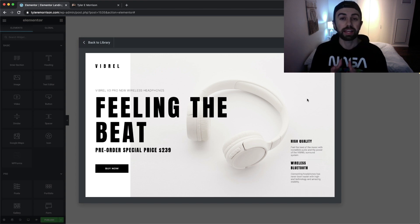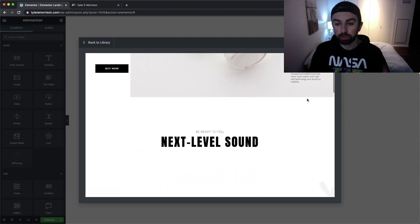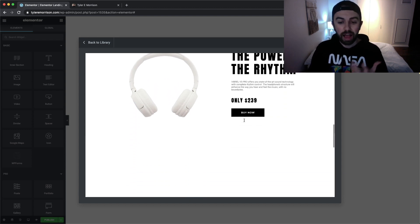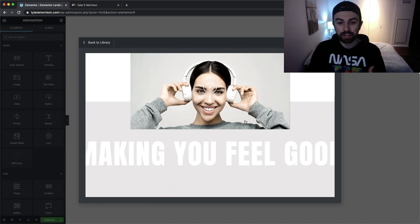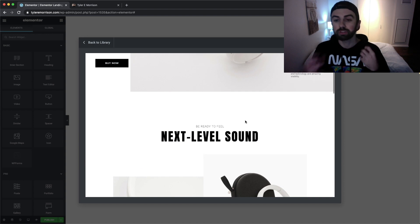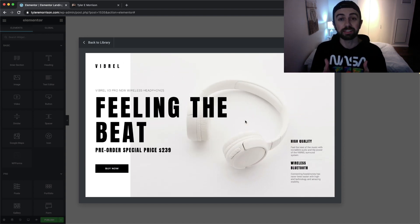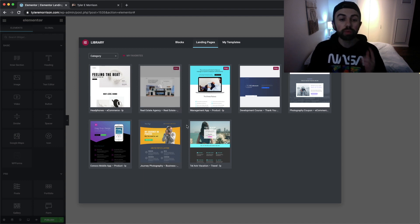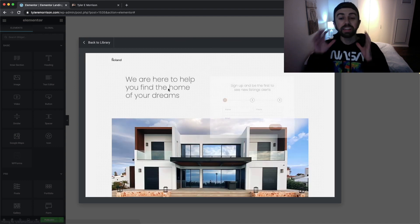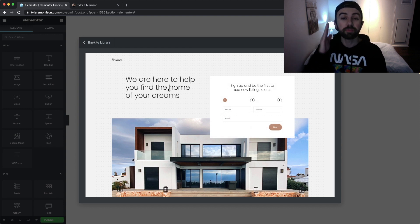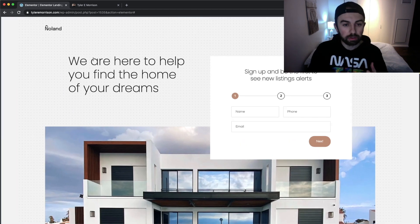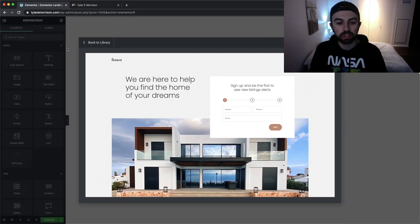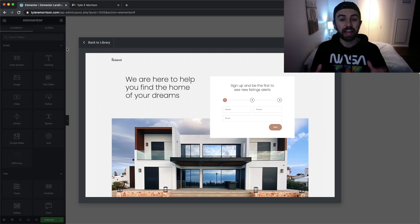Let's look through a few of my favorites. The first one I really like is called Headphones. What I love about it is that it is very clean, crisp, and minimalistic but still has a lot of character with bold and powerful titles. You can really get a feel for the overall company just by looking at this landing page. It's a free version template, so anyone can use it.